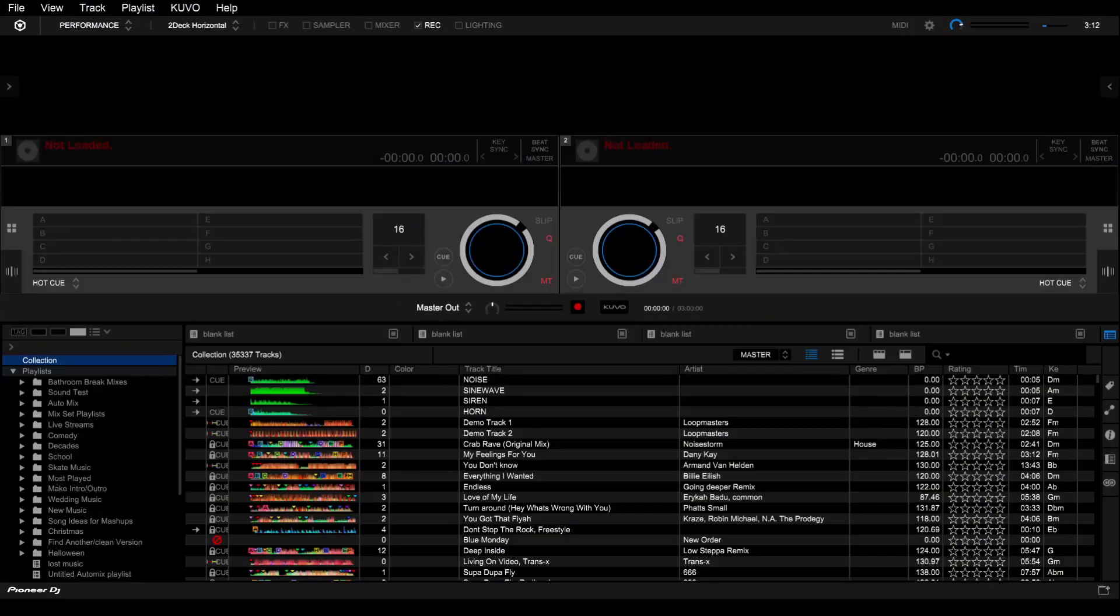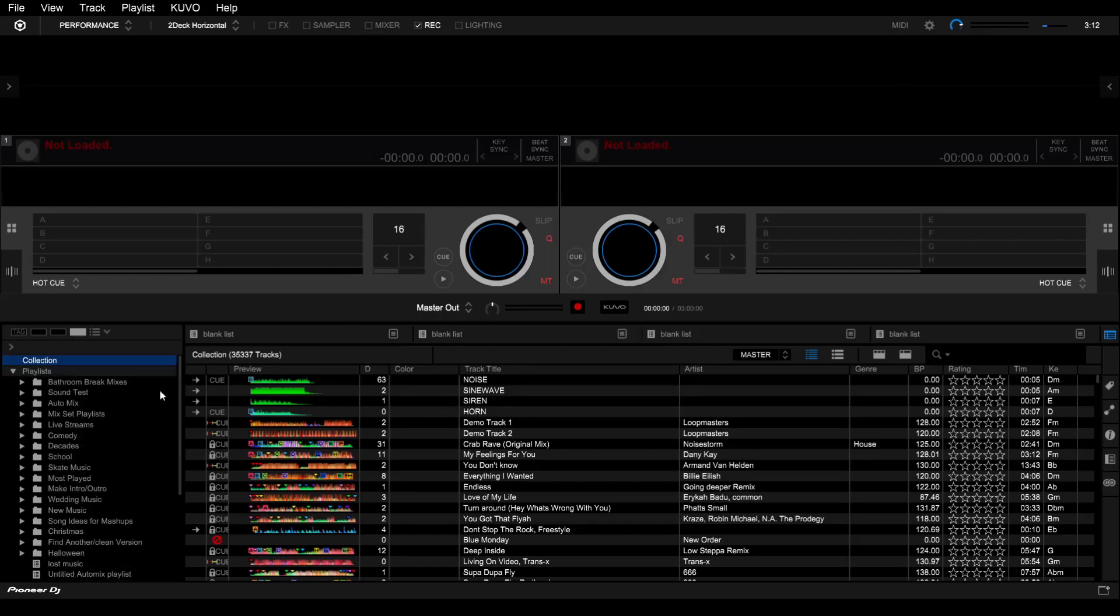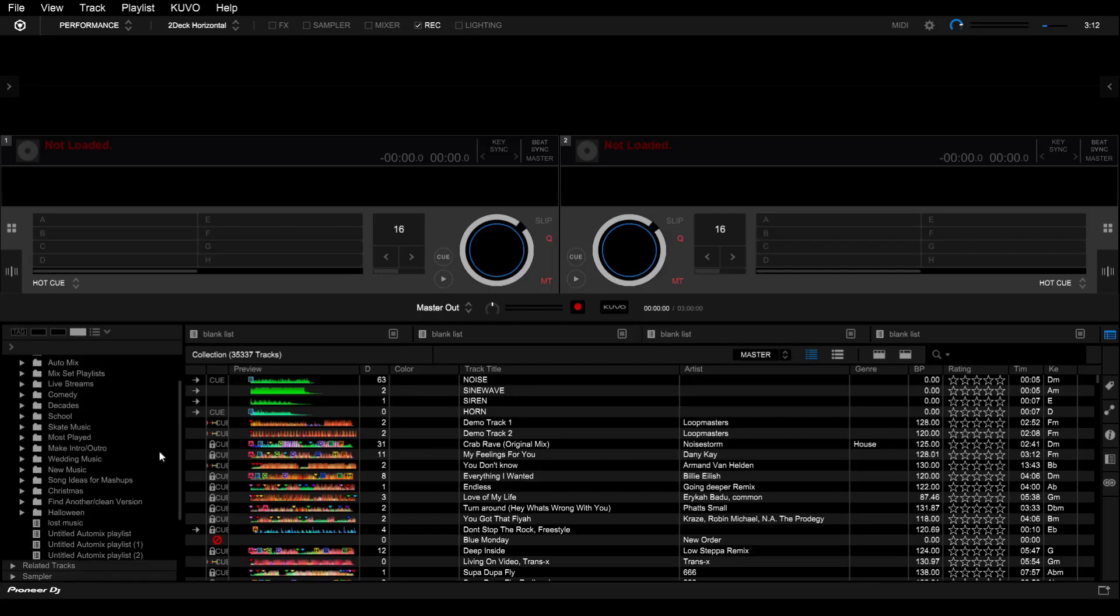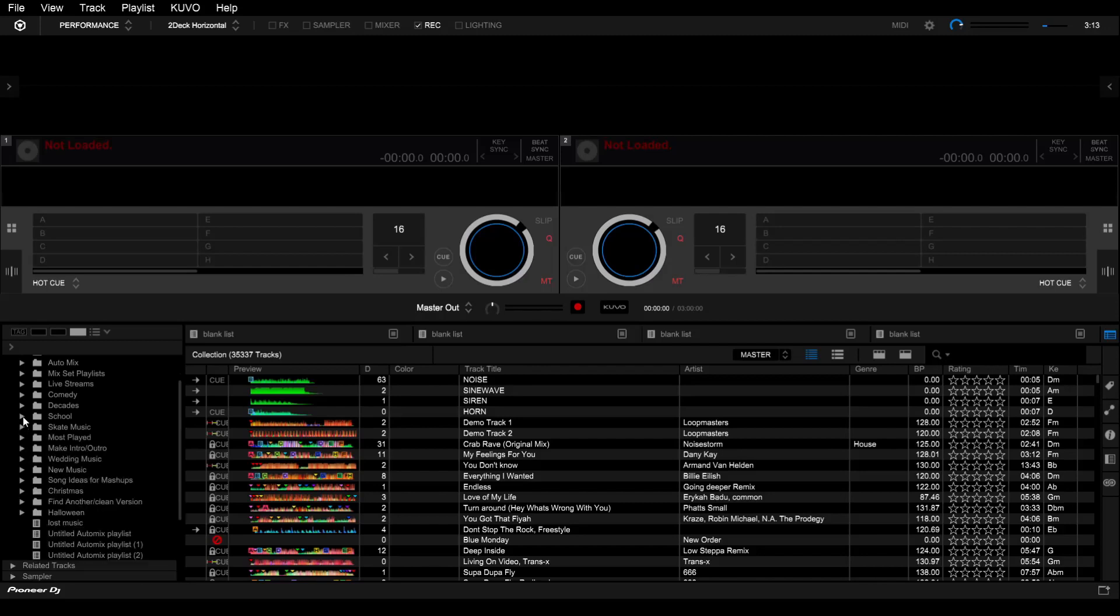We're going to start off having a look at my Record Box library here to give you an idea of what I have and how it's organized. As you can see I've got all our playlists here and folders for our playlists. As some of you might know I'm an avid roller skater, I've got my skate music, I've got friends playlists in here, along with a bunch of my skate lists.